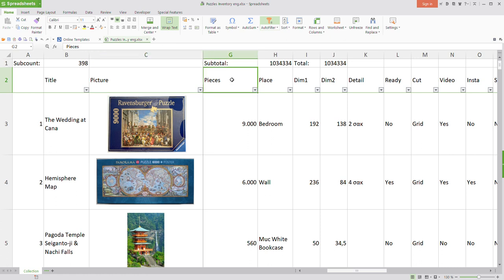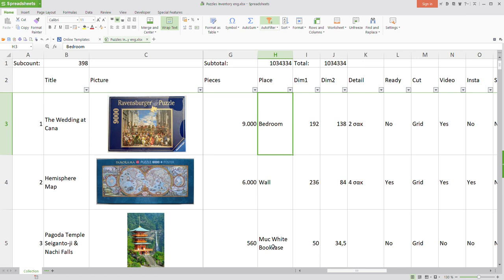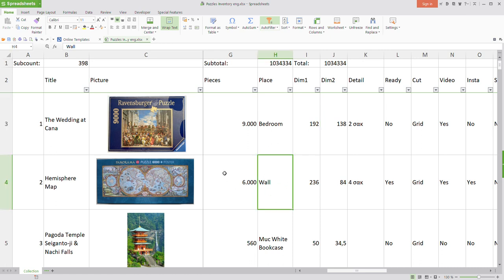Then we have the number of pieces — you can see it here, though on some puzzles it's not visible in the picture. Then we have a column called 'place,' which is for organization purposes. Because I have so many puzzles, I cannot put them all in one place, so I have three or four different places where I keep them. The first three puzzles here are each in a different location. There's also the wall — one puzzle is hanging on my wall and displayed all the time.